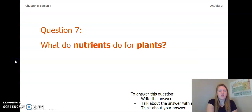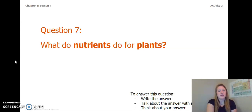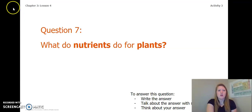I also want you to think about this question: what do nutrients do for plants? You can write the answer in your Chapter 3 Lesson 4 Activity Packet, talk about the answer with someone near you, or think about the answer in your head. Go ahead and pause the video to answer this question.